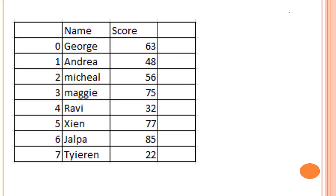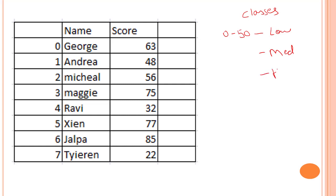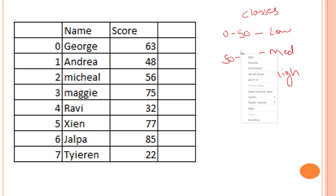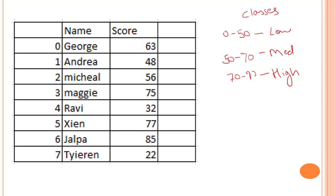We have this dataset with name and score. And what I'm going to do is create three classes. I will divide them somewhere between zero to 50 as low, then 50 to 70 as medium, and then 70 to 90 as high.